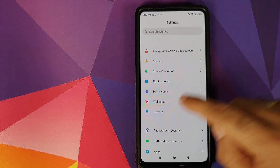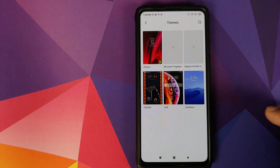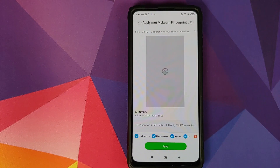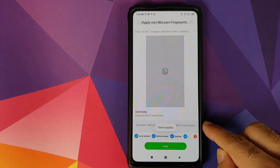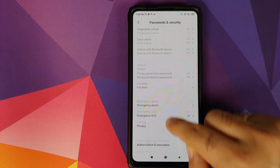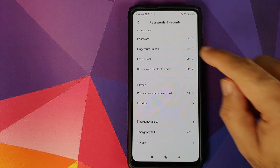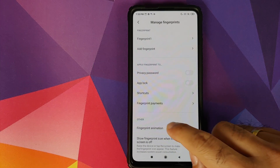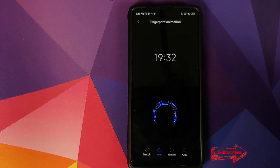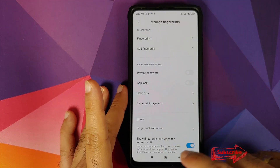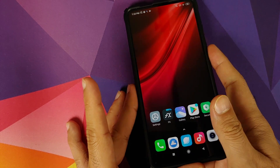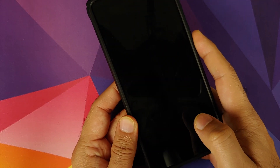The theme has been installed successfully and you can activate it from the Themes application. Go into Settings, Themes, My Page, then Themes — you will see two options for the McLaren fingerprint animation. Select the one that says 'Apply Me' and click Apply. Once it says 'Theme applied successfully', go back into Settings, Password and Security, Fingerprint Unlock, enter your PIN, then go into Fingerprint Animation and choose the Neon one. The preview shows the Neon animation but the final result will be the McLaren Edition.